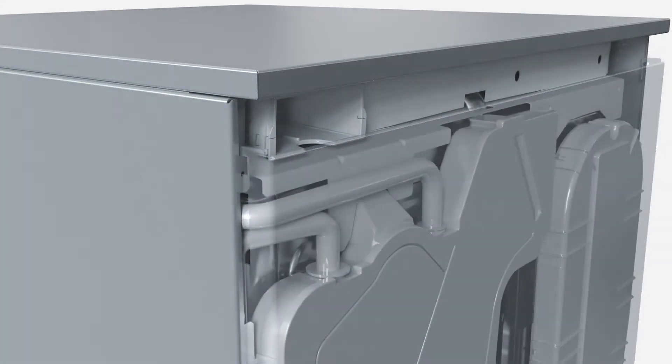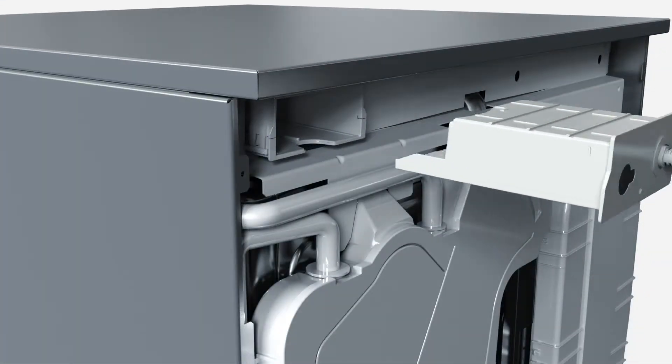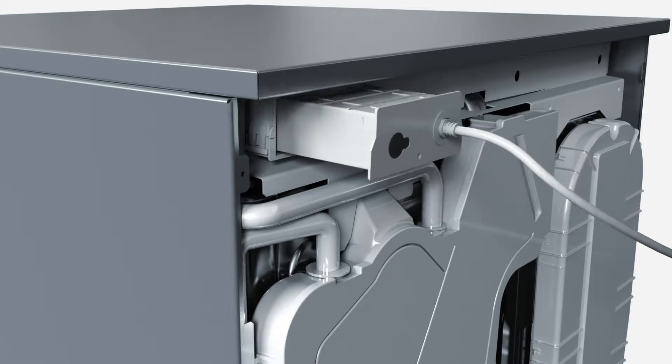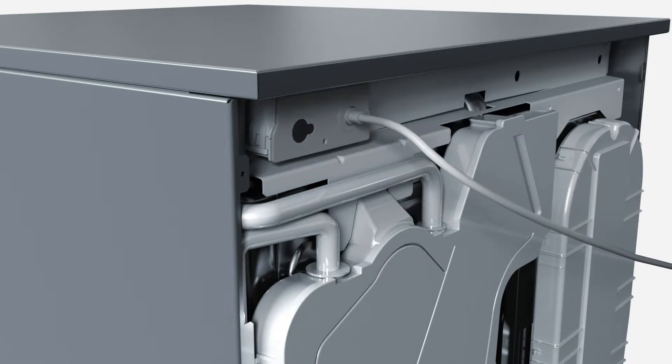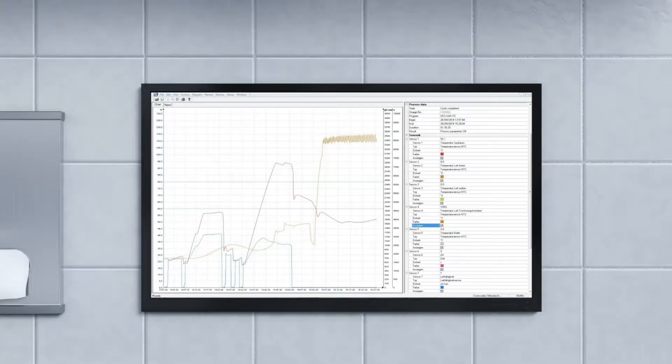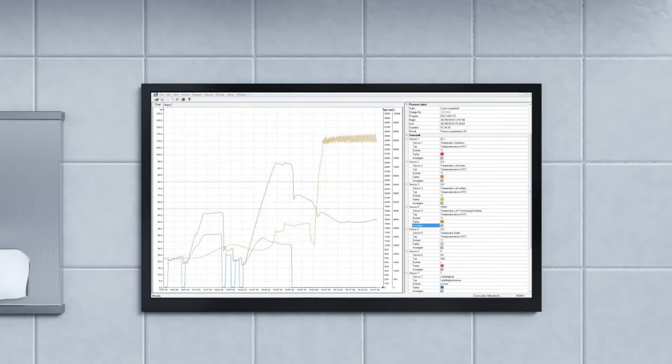With the aid of the Ethernet module, the machine can also be conveniently connected to process documentation systems. Automatic network parameter selection and the use of common IT standards guarantee ease of operation.